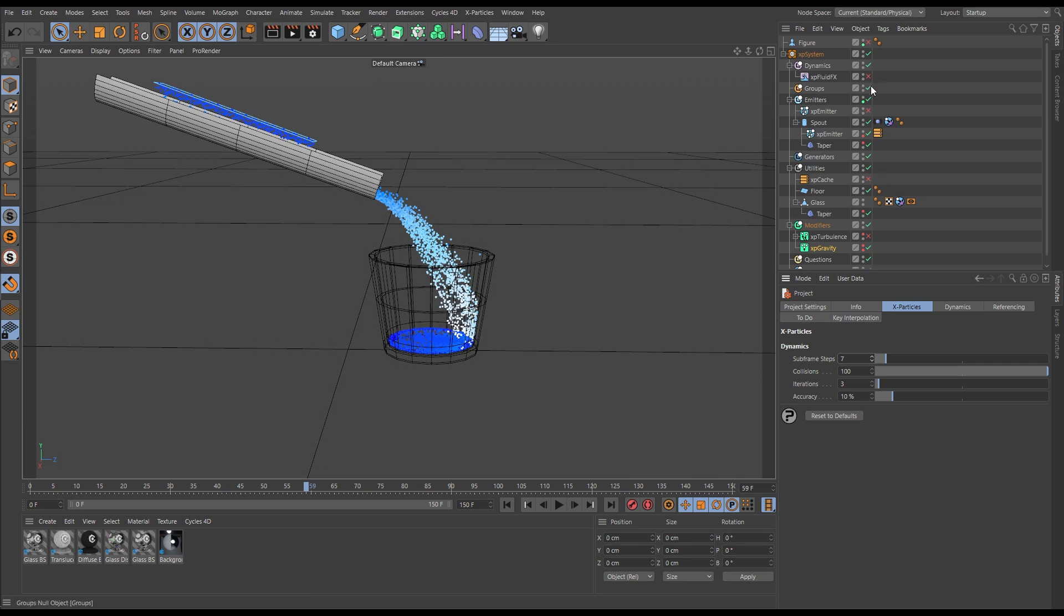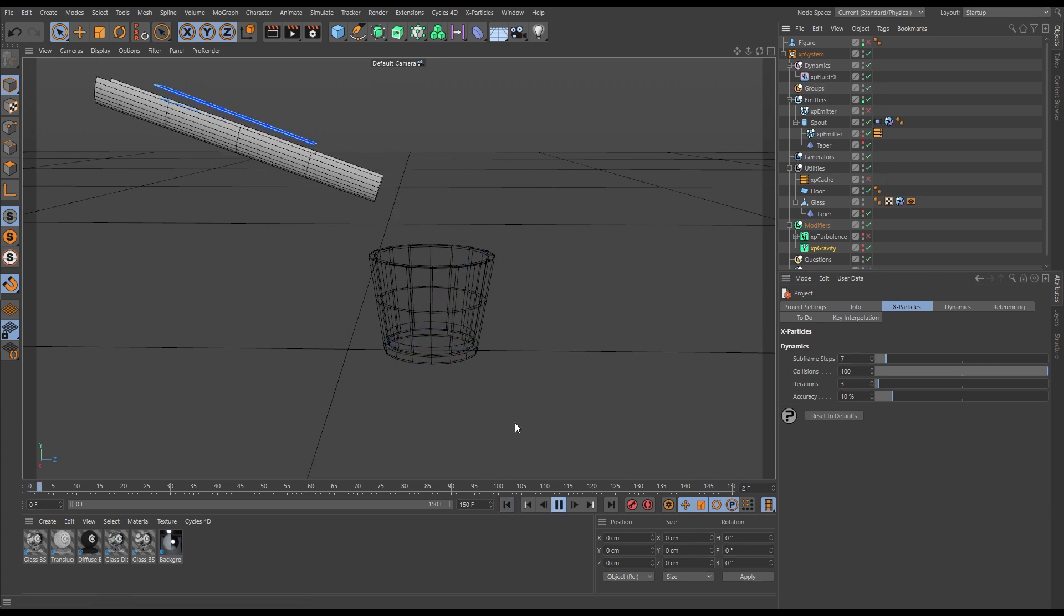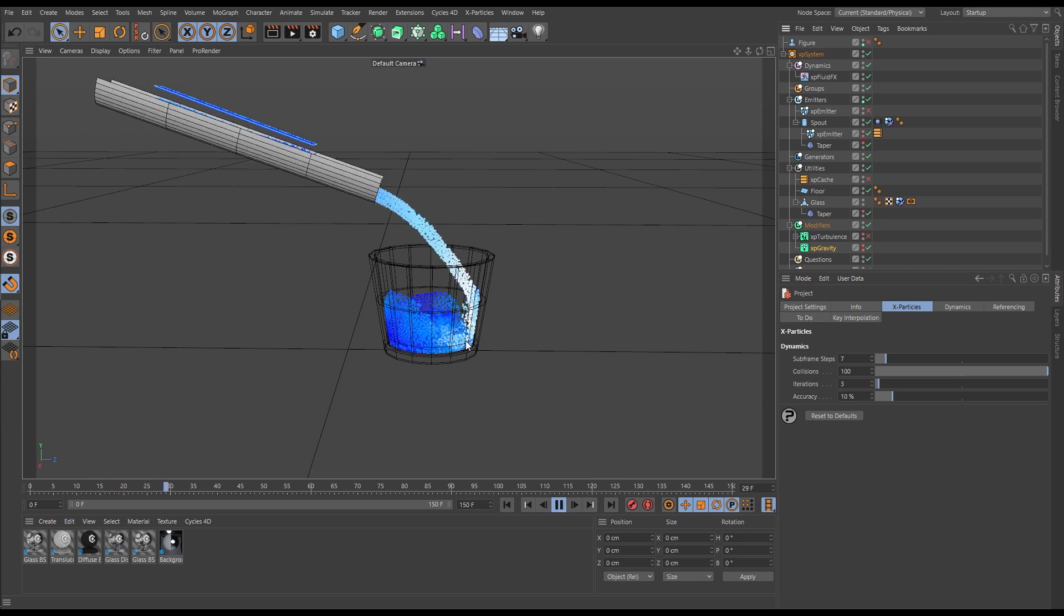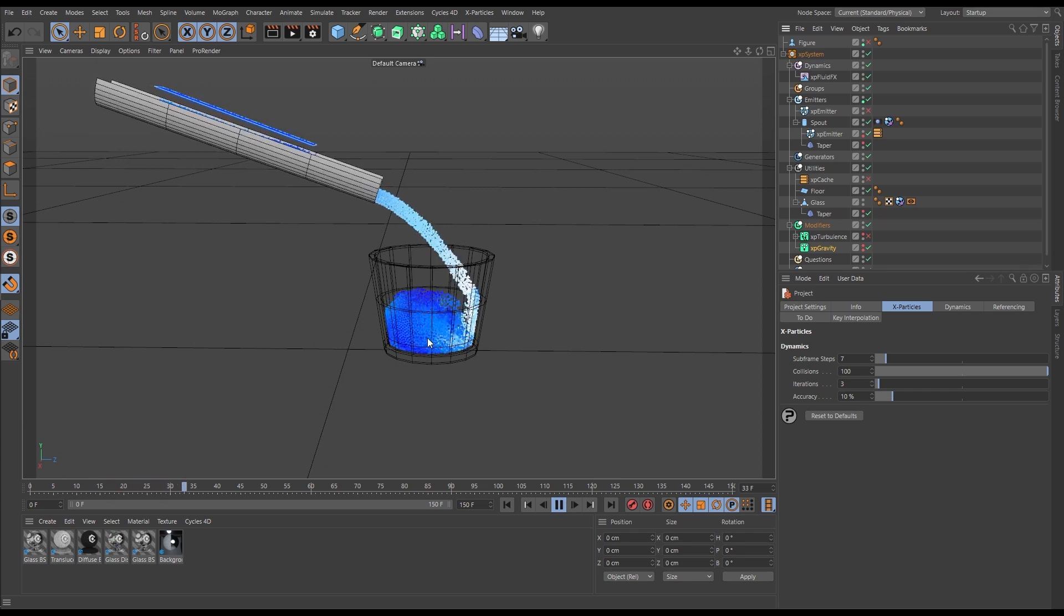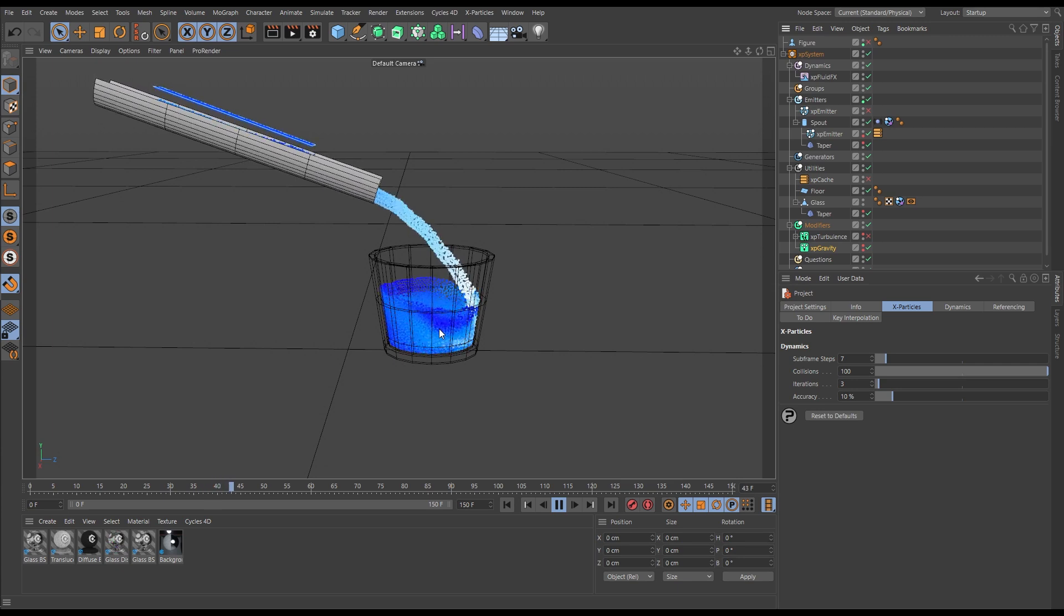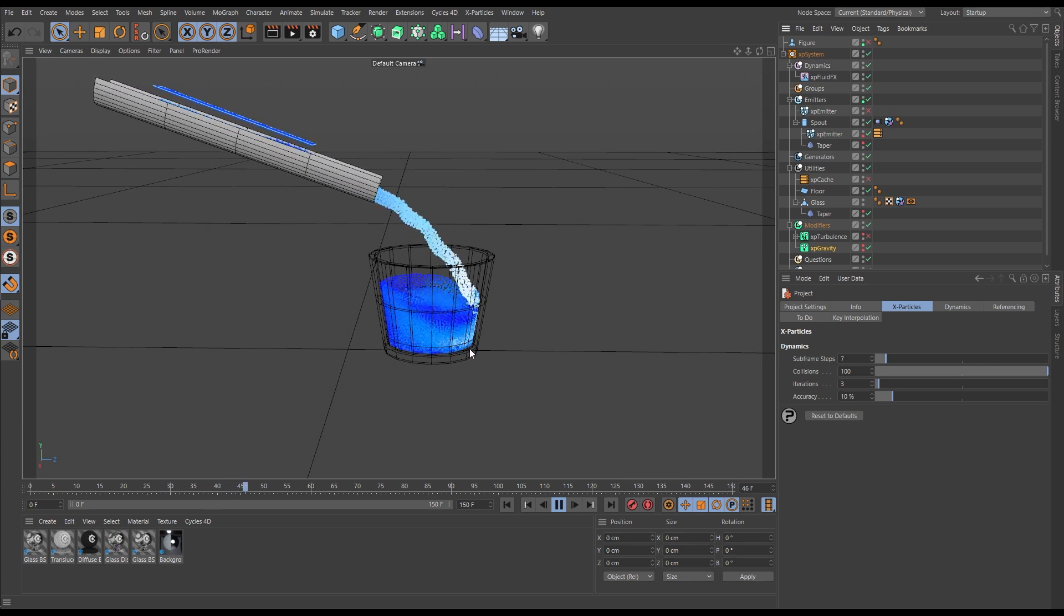So now we've got that, we can introduce our fluid solver, and we're getting a nice stream and we are getting our fluid filling up in our glass at the appropriate scale.